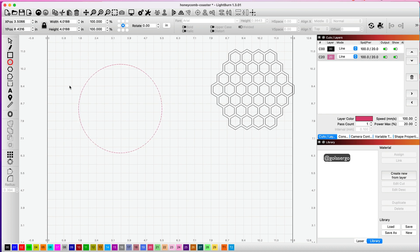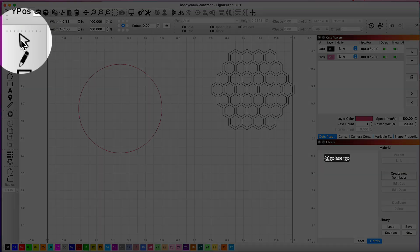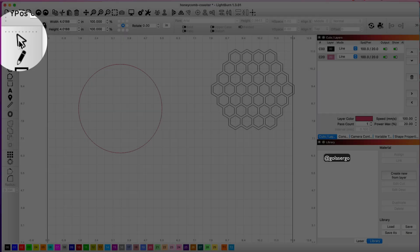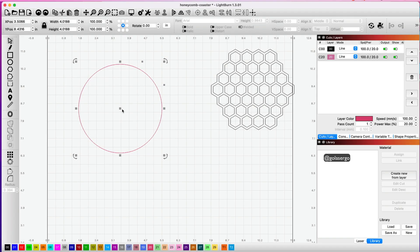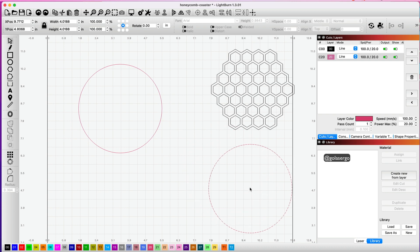I'm just going to move the top layer out, so I'm just going to click on the select tool and drag out that top layer and move it over there.